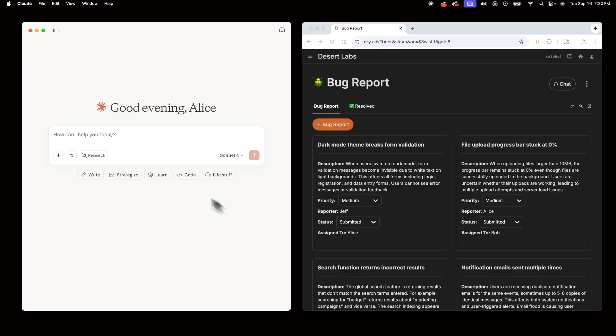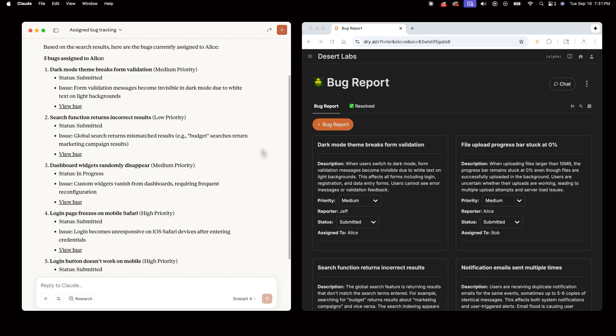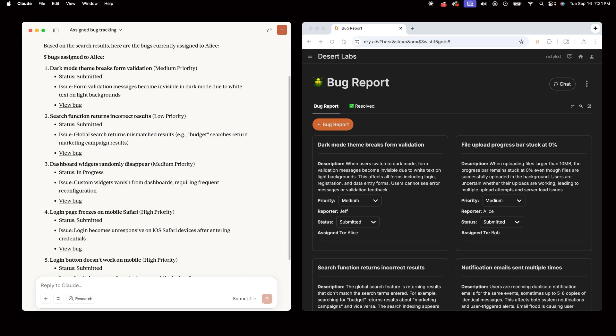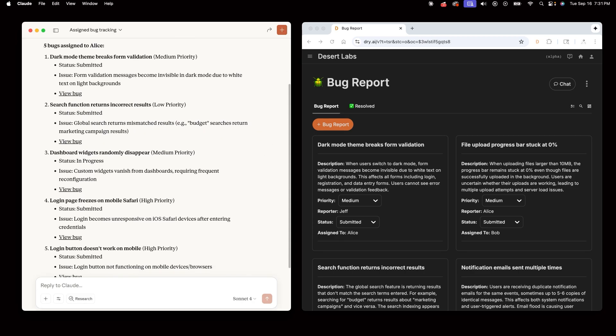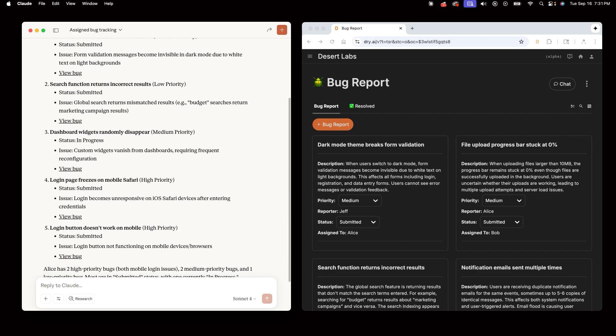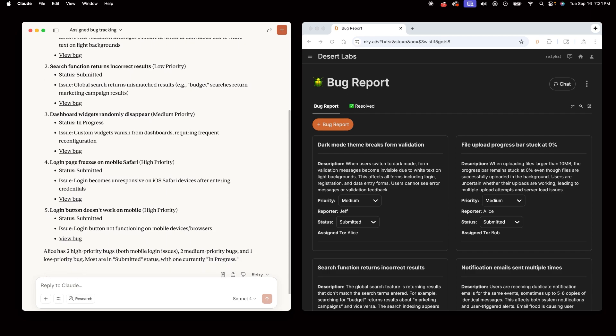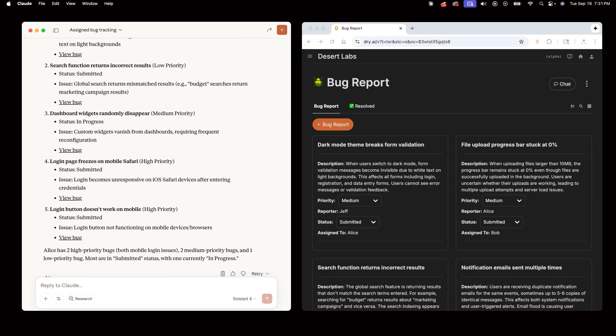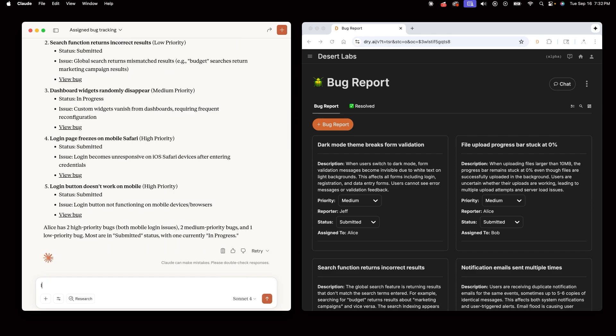Alice can hop in Claude and ask which bugs are assigned to me. Claude lists the five bugs that are assigned to her, and she can begin checking them off as completed. I have resolved all the high priority bugs assigned to me.